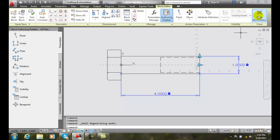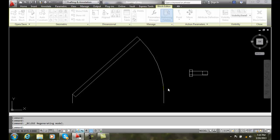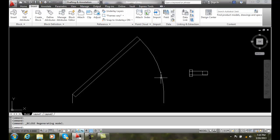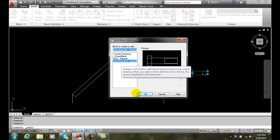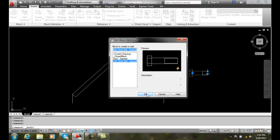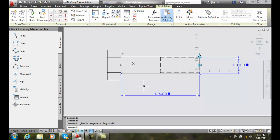I'll close this Block Editor and disregard those changes. Likewise, I could just double-click on the block. I could say I want to open up the Hex Head Bolt, and it'll open up the Block Editor for me.